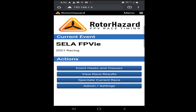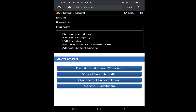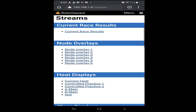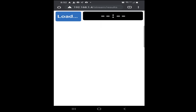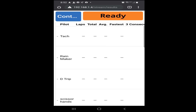Another cool feature: if you go into the menu setting in the top right-hand corner, click on stream displays, and then click current race results, you'll be able to see the live data from the actual race that's going on. So, for example, if I start a race now, you'll see it come up on your device, and from there you can see everything as it's actually happening.